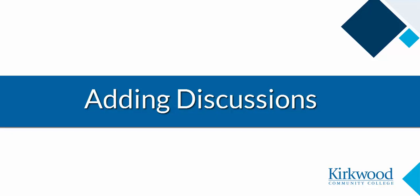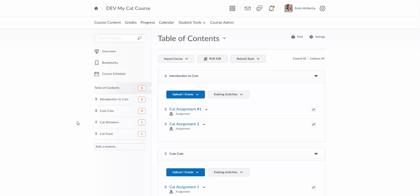This video will go over adding discussions to your course content. Discussions are very useful areas for students to collaborate and communicate with one another. One great advantage to using discussions even in face-to-face courses is that it gets students to speak that wouldn't normally speak up in class. They're really a great tool to use and very widely used in online and hybrid courses, and I think have a lot of benefit in face-to-face courses as well.